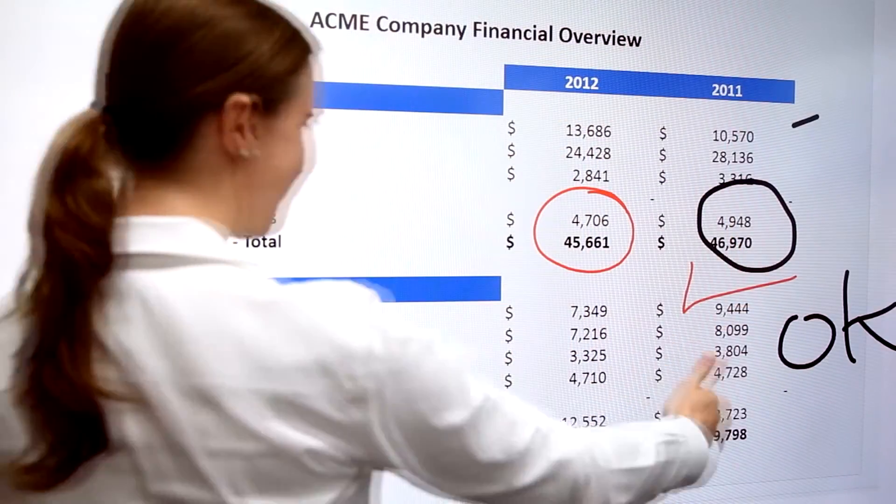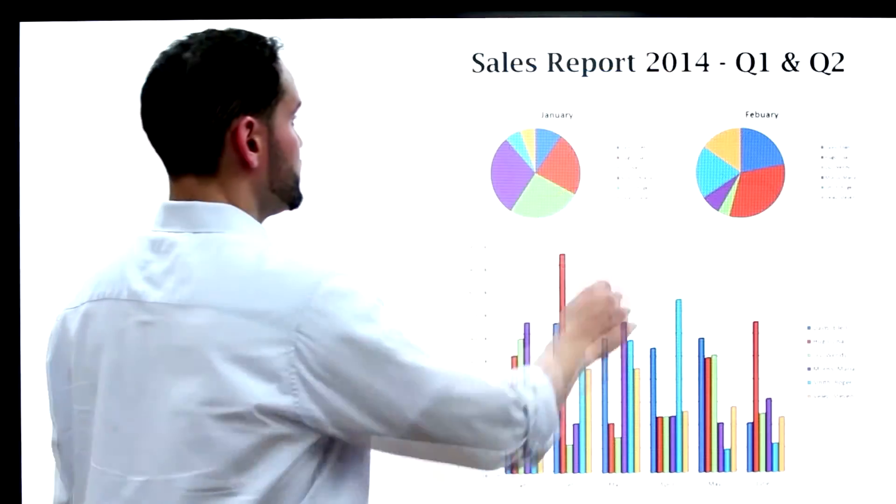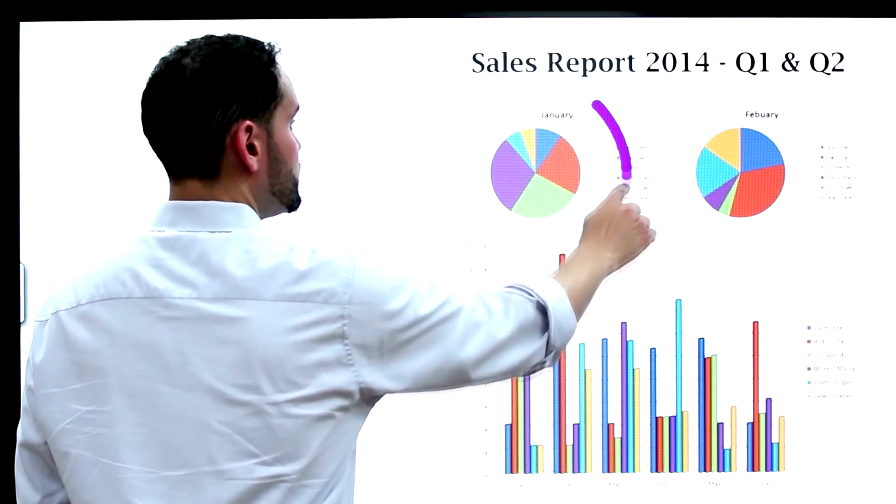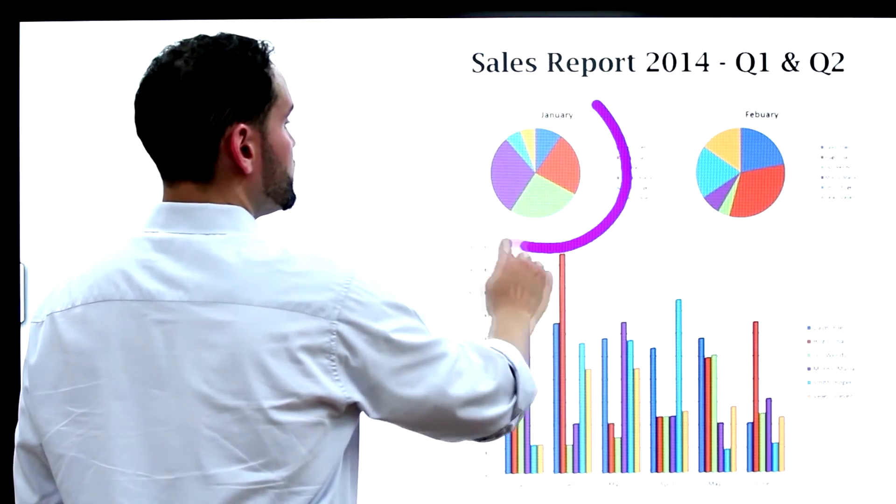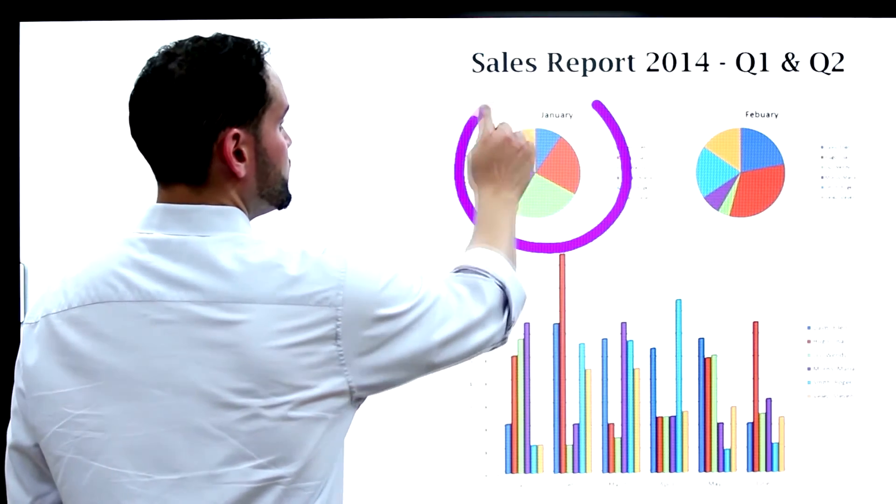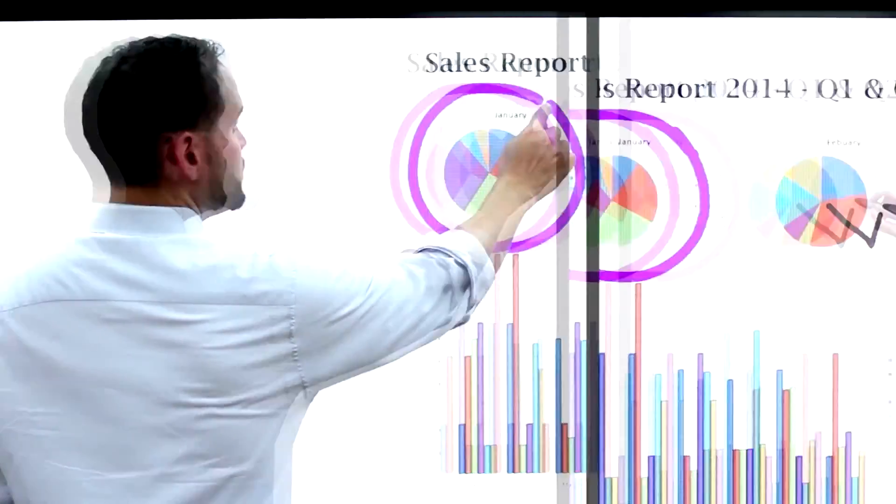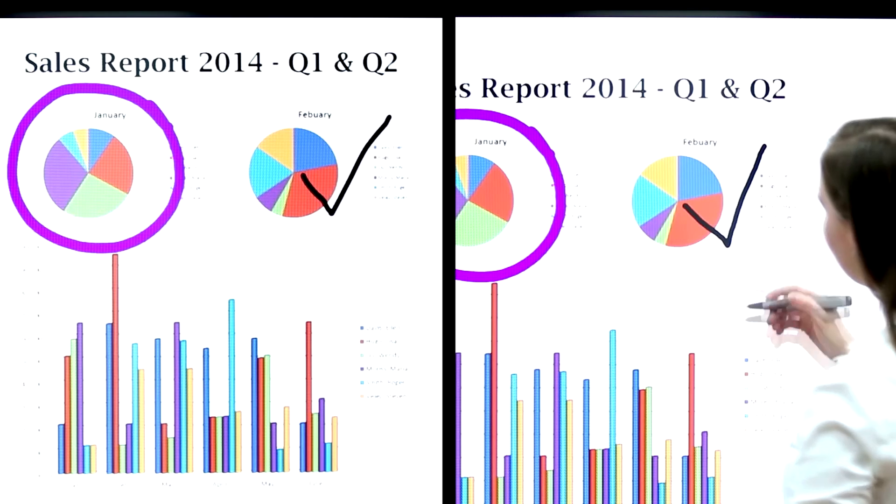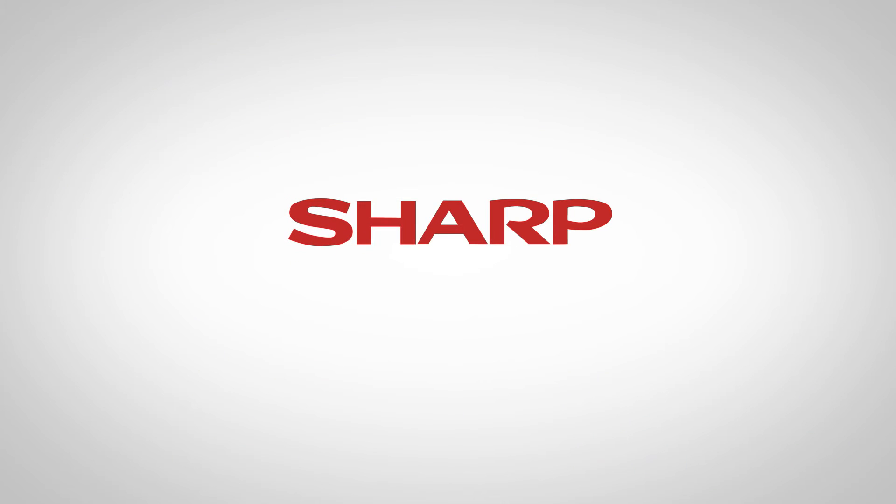You can even link one Big Pad over the network to another Big Pad unit situated in a different location, all on the same network. The new Sharp 80-inch, taking creativity, productivity, and effective decision-making to the next level.